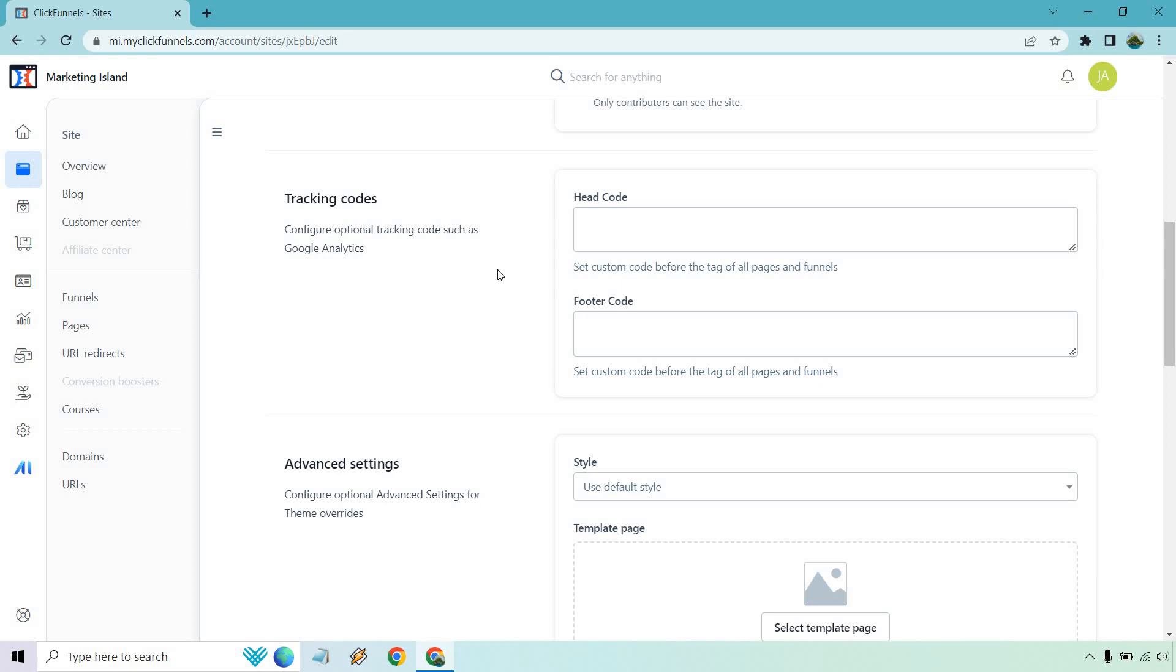So that's the header code option and the footer code option. If you need anything to place there, that's where it's going to go. If you have any questions, feel free to leave a comment down below. I hope this very quick tutorial helps you out when it comes to finding the tracking codes in the new ClickFunnels 2.0.